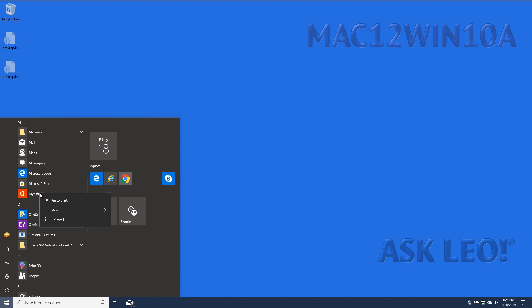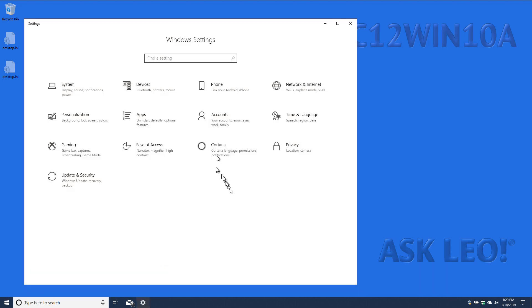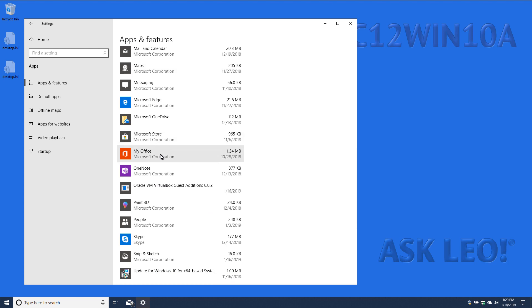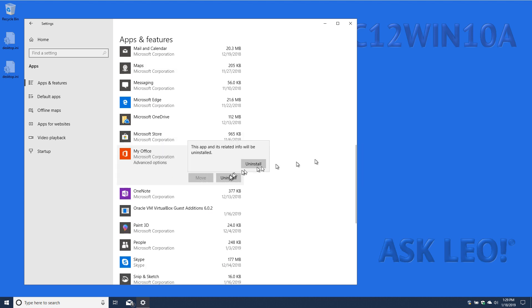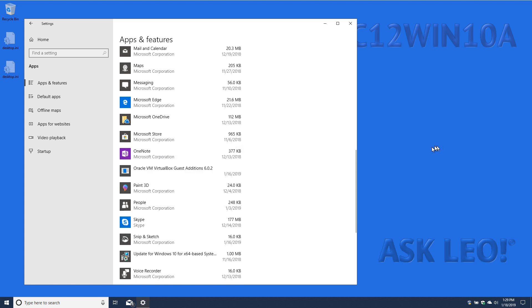One is you can simply right-click on it and click Uninstall. The more traditional way of course is to click on Settings, go to Apps, and scroll down to find My Office, click on it, and click Uninstall. Let it do its magic.